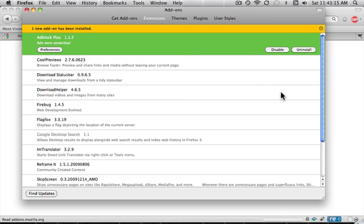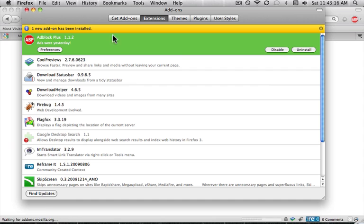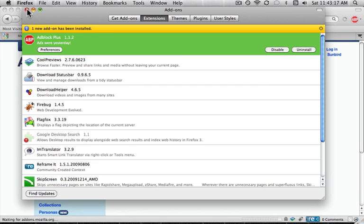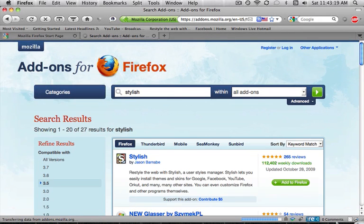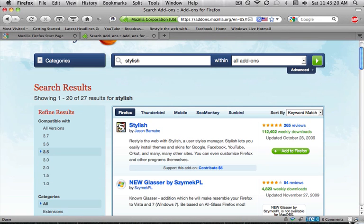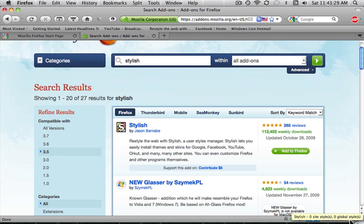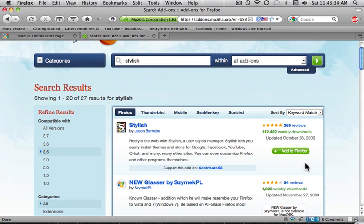Okay, so now that you restarted Firefox, there's going to be a button, or a new thing, down here. And it's going to be an S in a white box, and it's going to be white. And as soon as you put your mouse over it, it'll say Stylish.